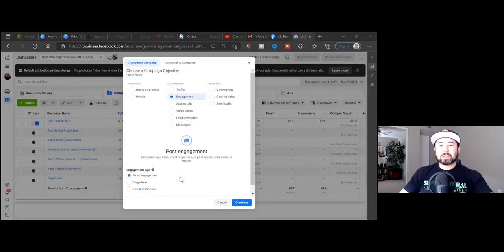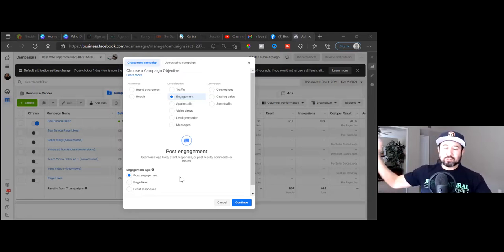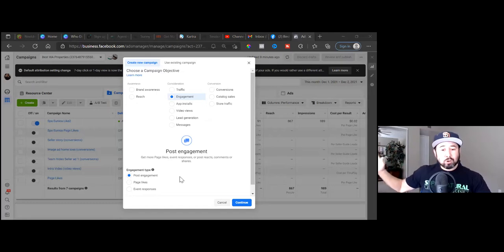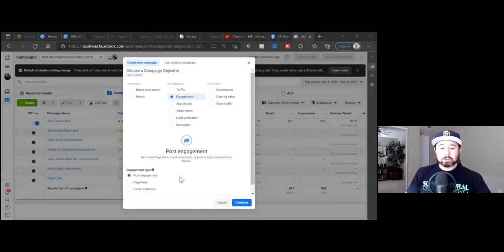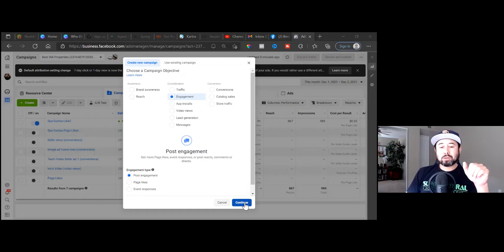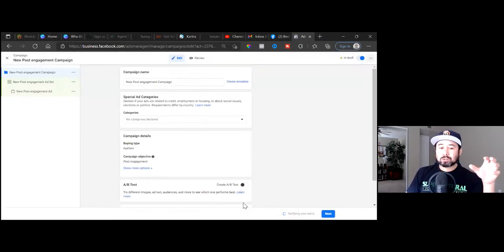You get them to engage so you can then separate those people from all those who didn't engage, and then in week two focus on retargeting — going after conversions, trying to get that appointment, make that sale, or capture that lead. So in this case, Anastasia, let's go with post engagement and hit continue. And because you're still technically a realtor, you're still under the category of housing.